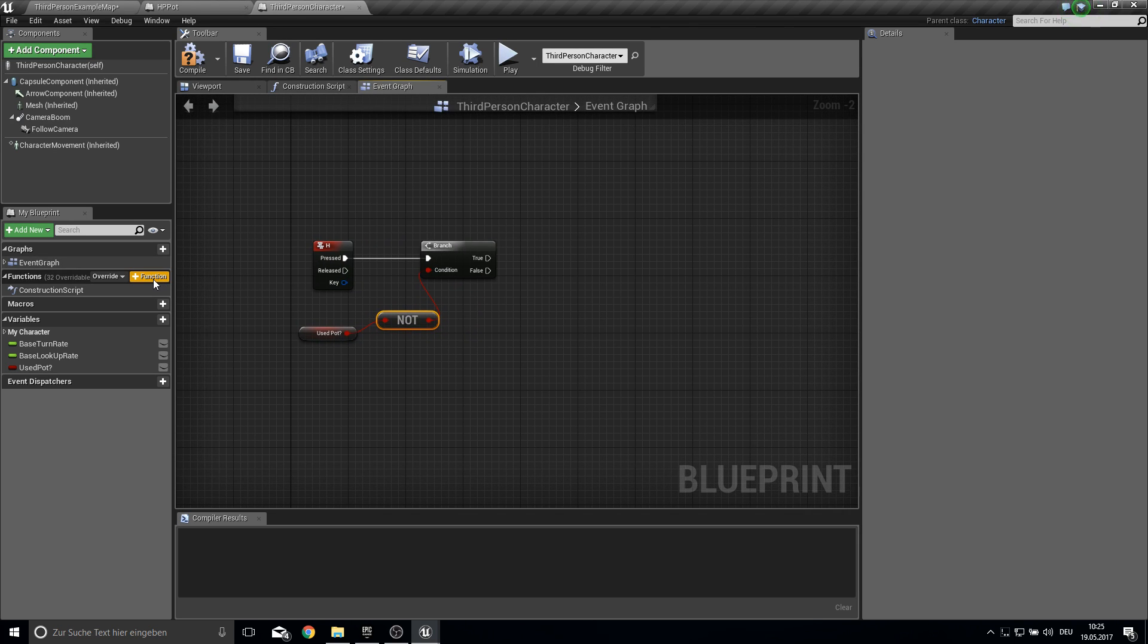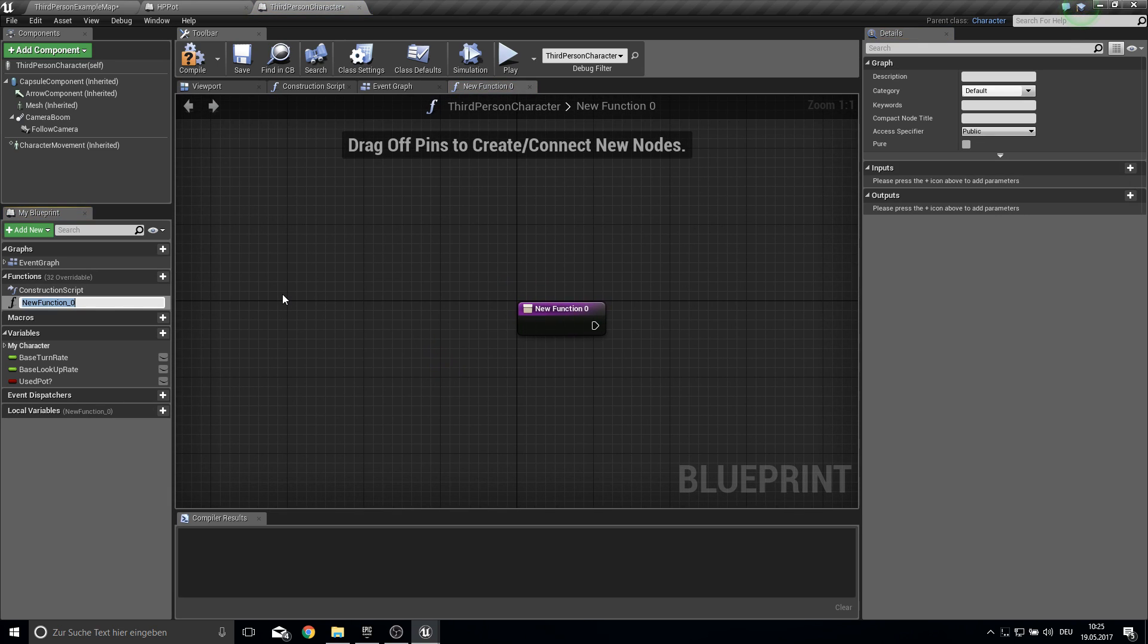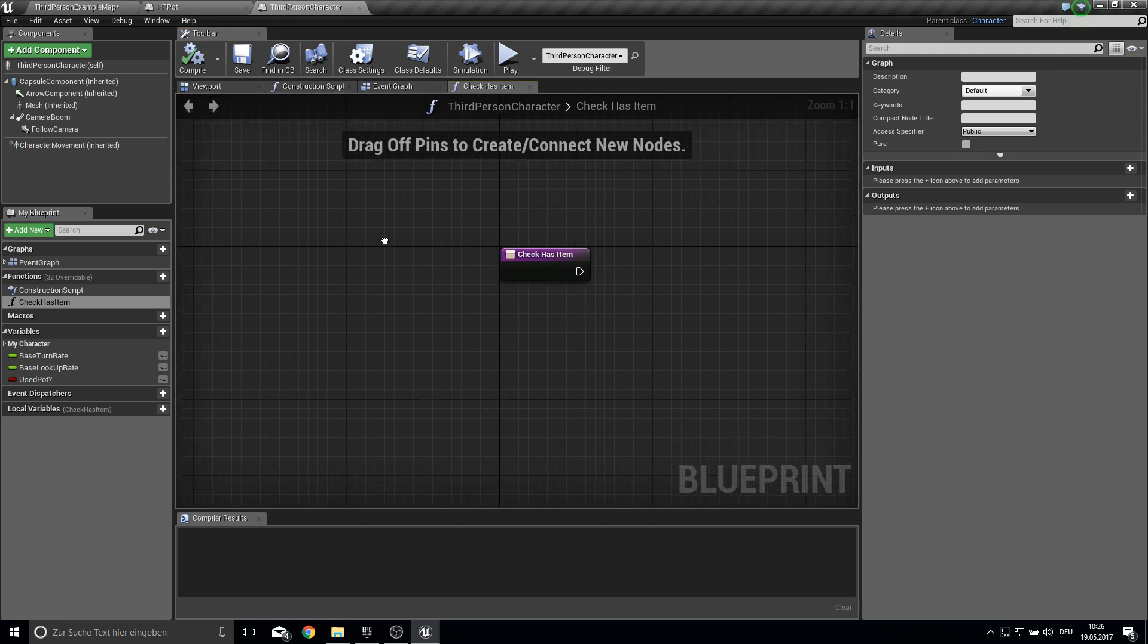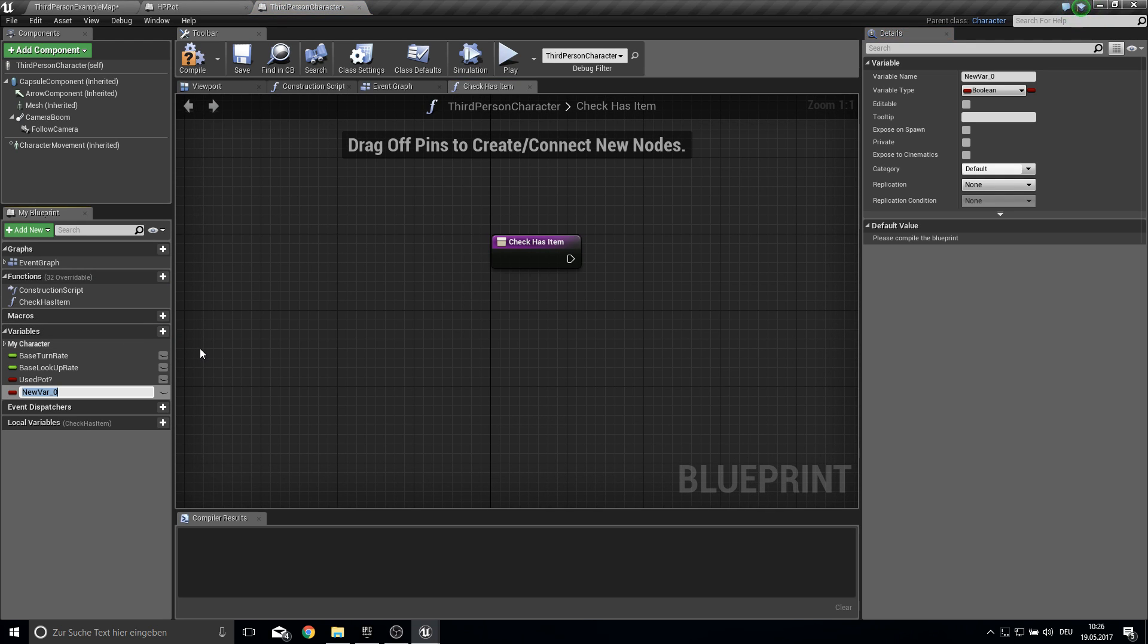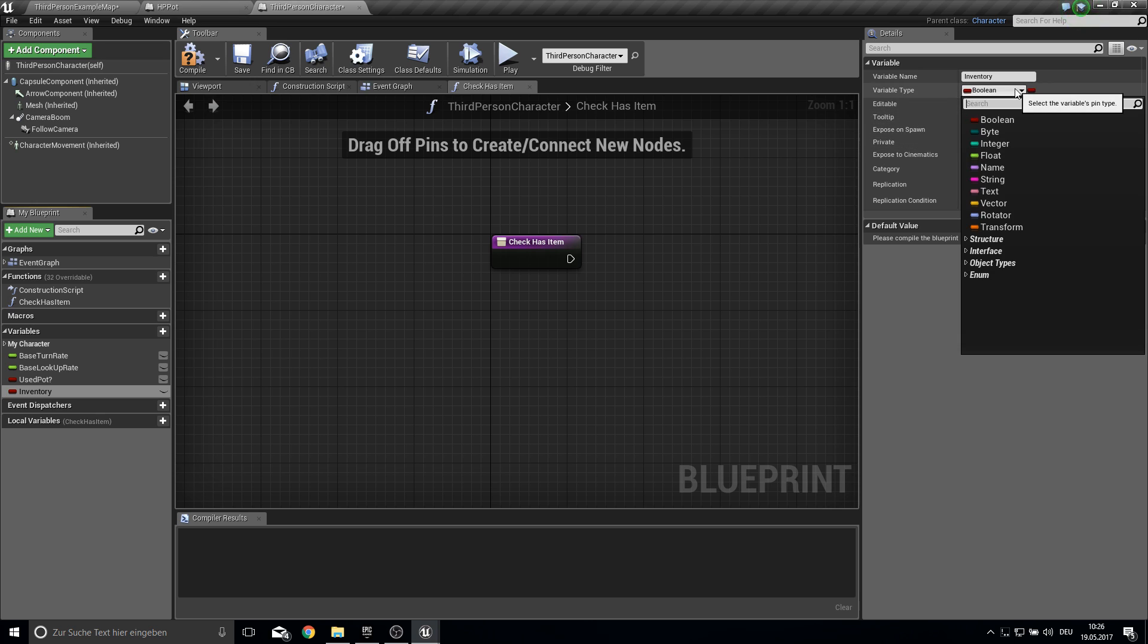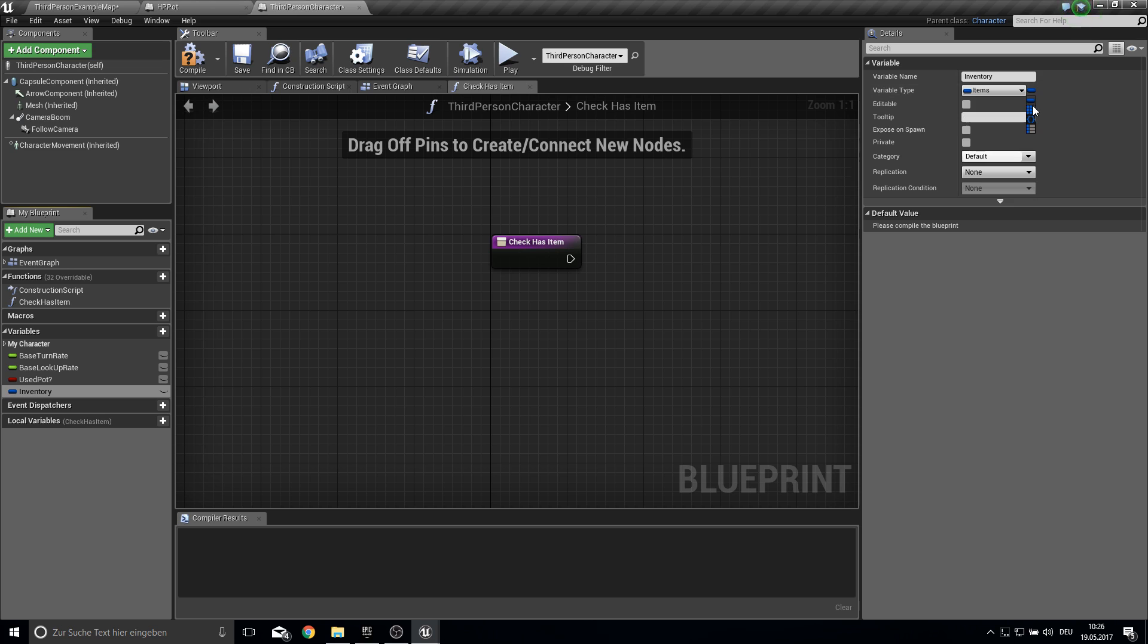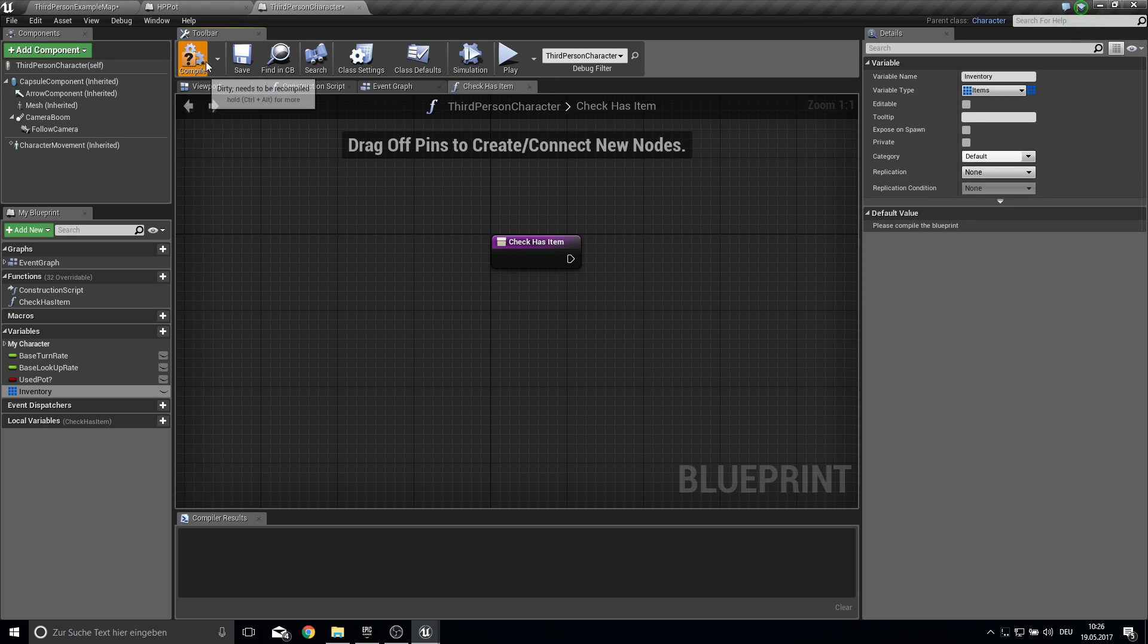So from this one we want to check has item. So we are checking if we got some items in the inventory. And for this we make an inventory or items or whatever you want to call this. And it will be a list of our items. And it is an array.